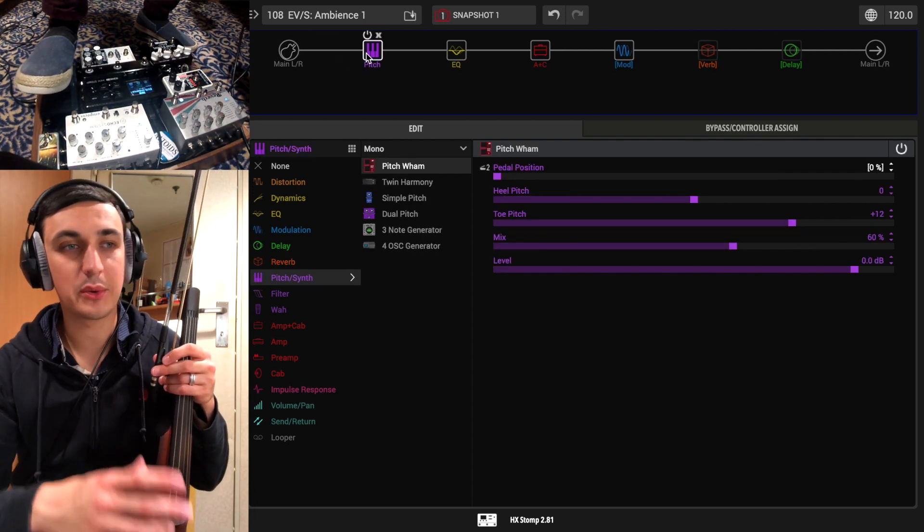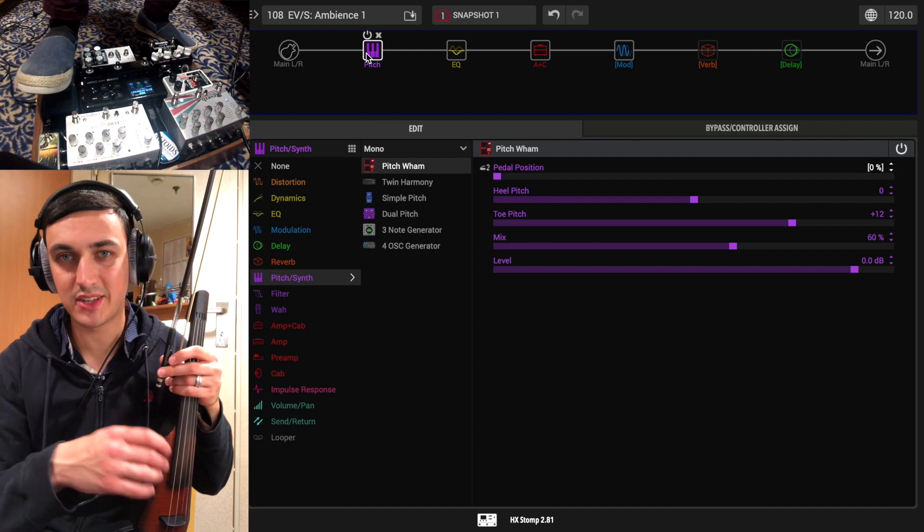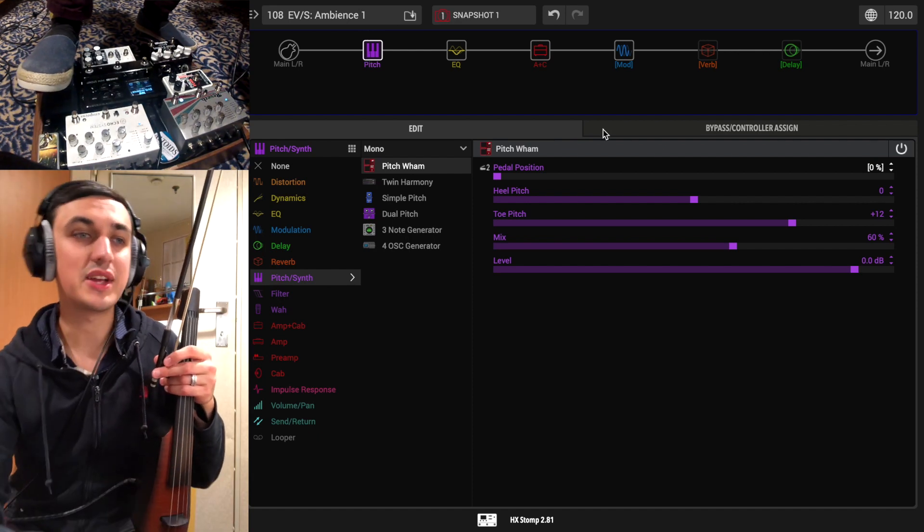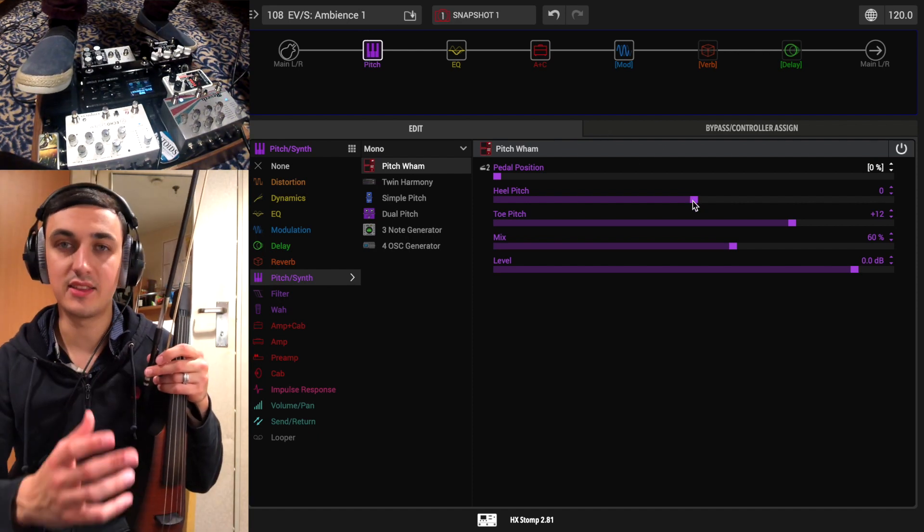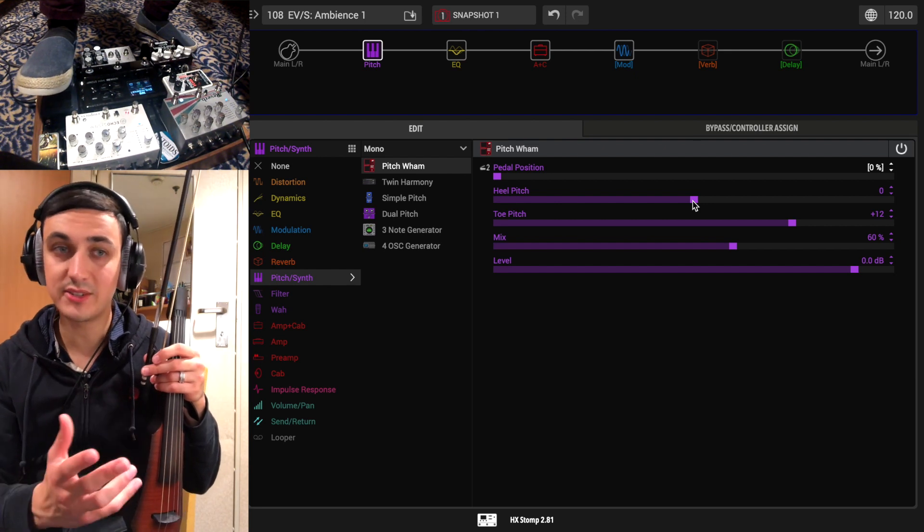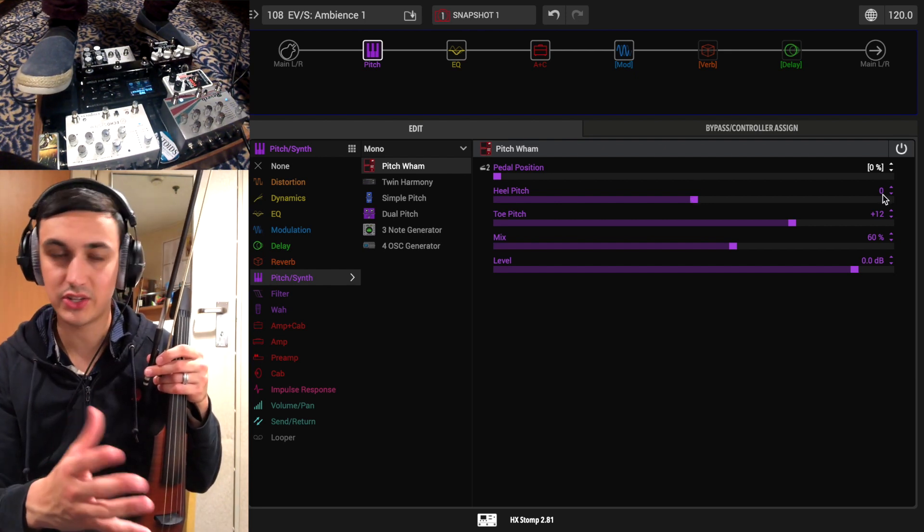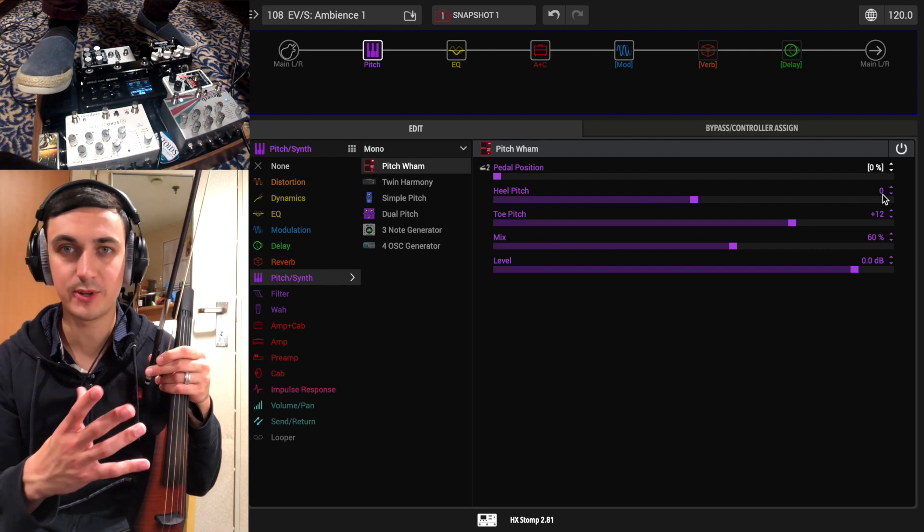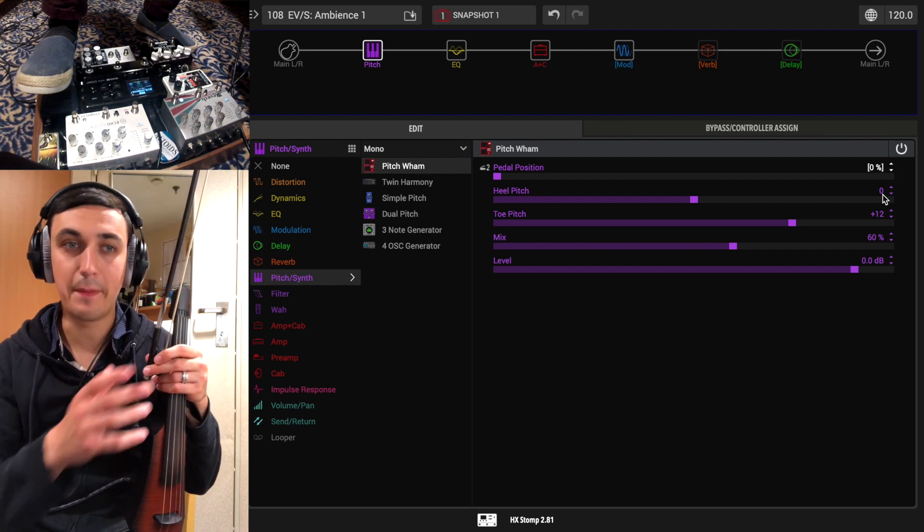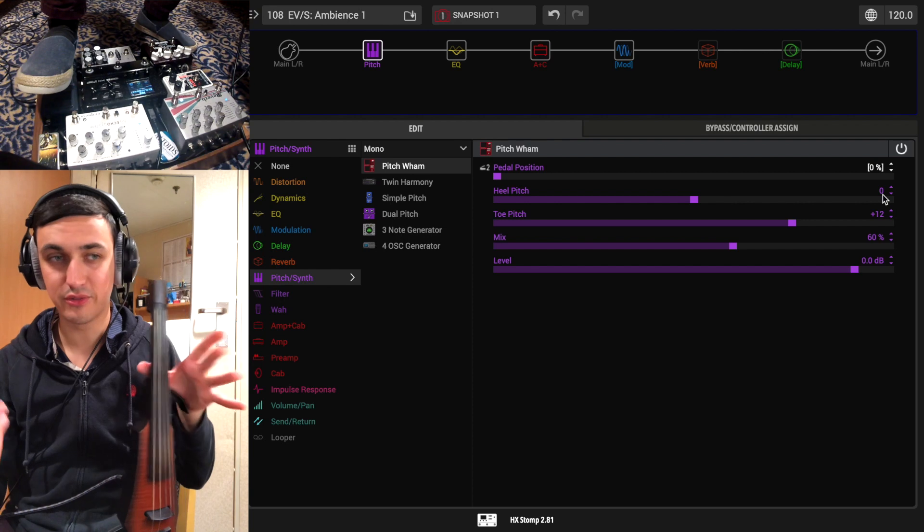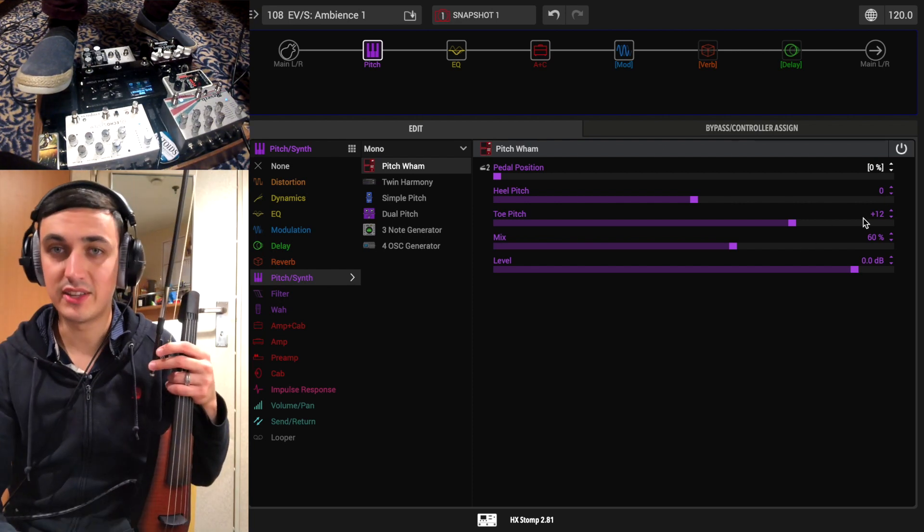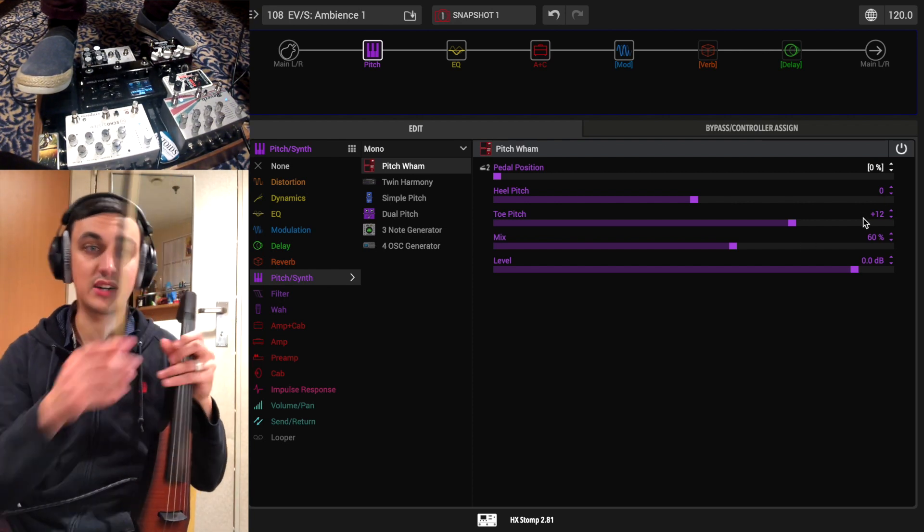And then first block we've got here is the pitch whammy. This is obviously a copy of the Digitech whammy. So we can set the pitch that the pedal is at when we have our heel down. If it's at zero it's bypassed completely. You're getting the dry tone of your violin. Toe pitch is plus 12. That's 12 semitones. So it's going to be a full octave.